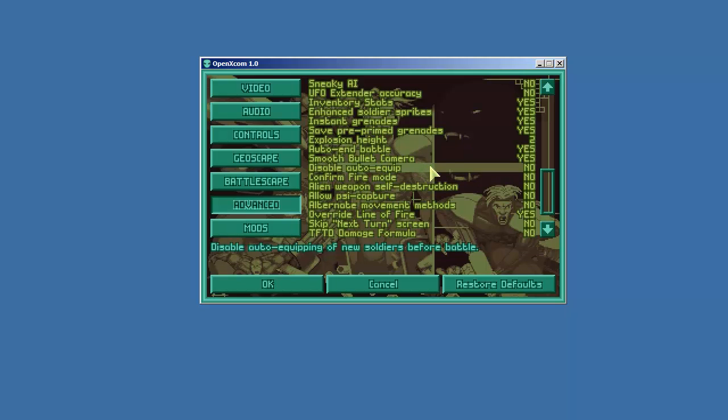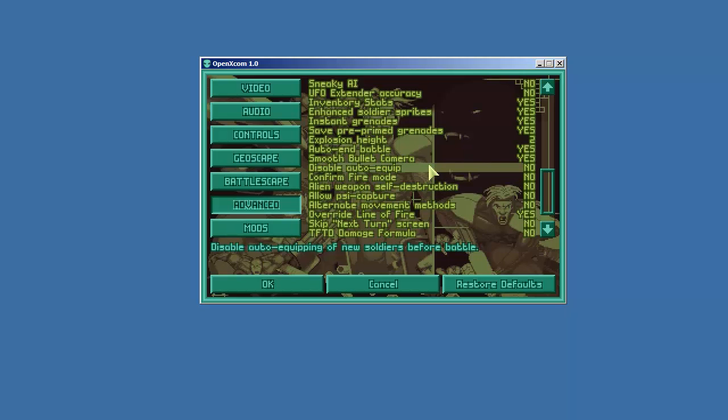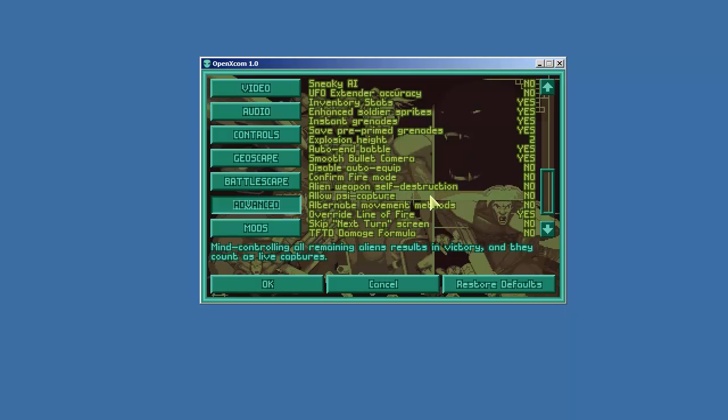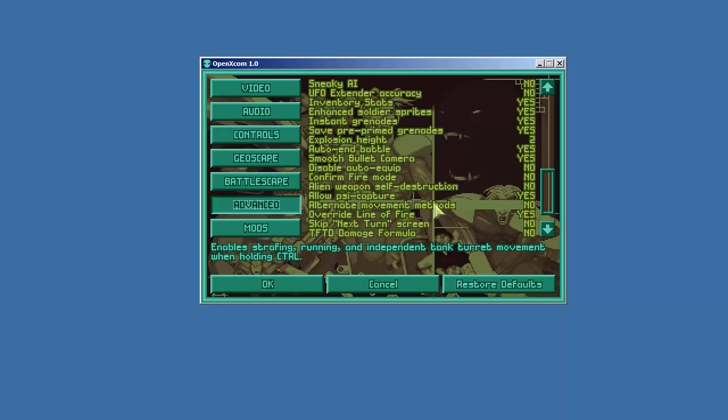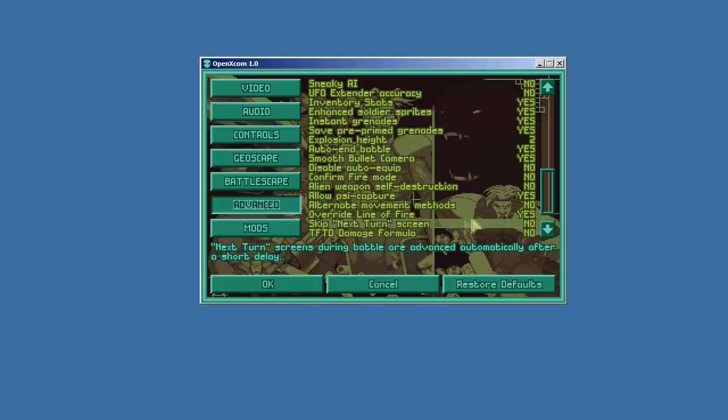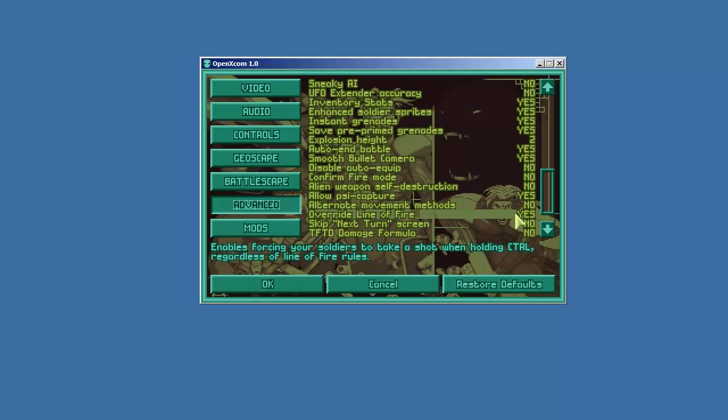We will leave the auto equip on. One of the features of OpenXCOM, it will equip your troops. Once you set up a configuration it will automatically equip them. Confirm fire mode. Nope. Alien weapon self-destruct. No way. This is like the common in the normal games. But if you don't get alien weapons you really have a hard time supporting yourself in OpenXCOM. So we will leave that off. Allow psi capture. I like this. If you control the aliens, all the aliens on the map, if they're under your control it will end and they will count as live captured. Alternate movement methods. I don't think so. Override line of fire. This is incredible. Yes. Now instead of a soldier not being able to shoot just because he can't see what you're trying to get him to shoot at, if you use the control key he will shoot at it. He may have to shoot through some walls and stuff but that's just fine.